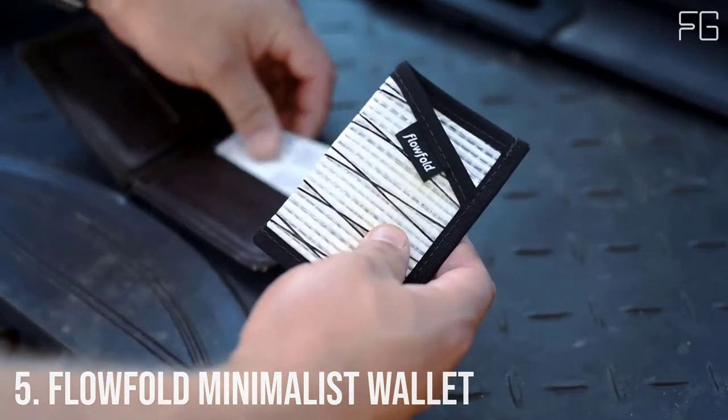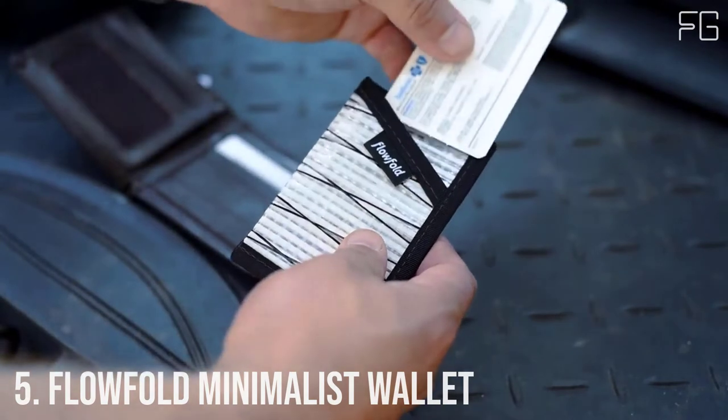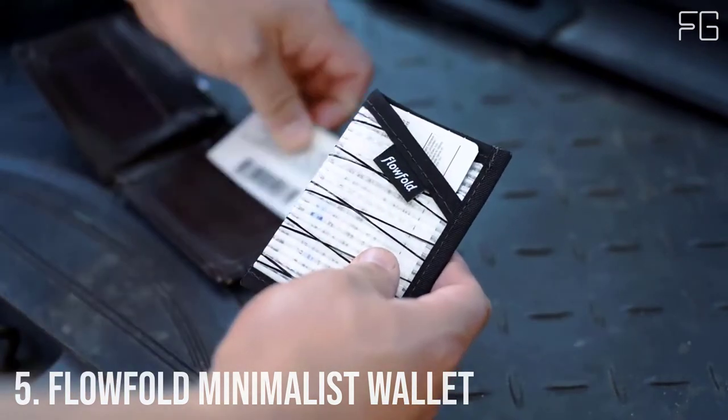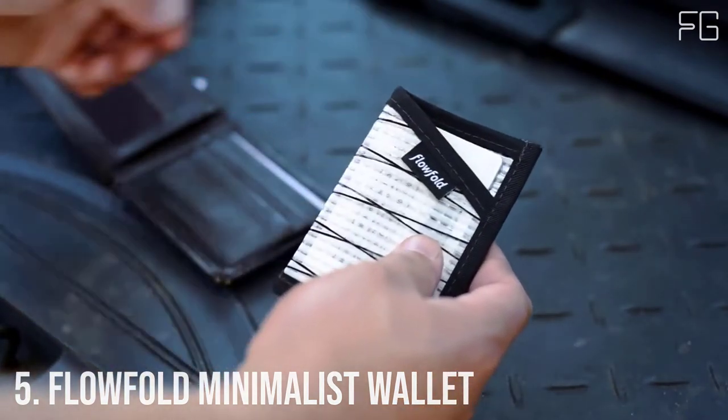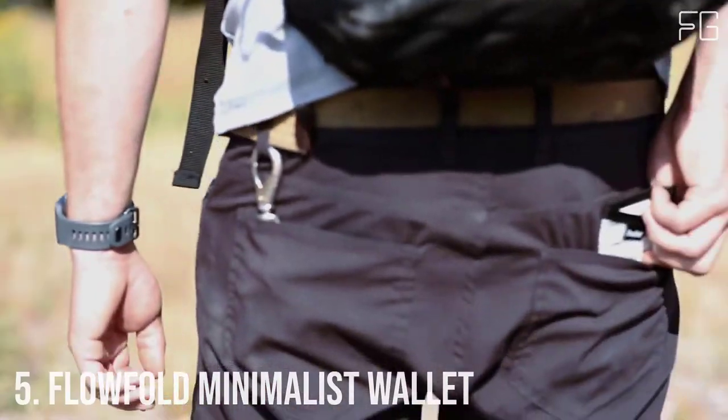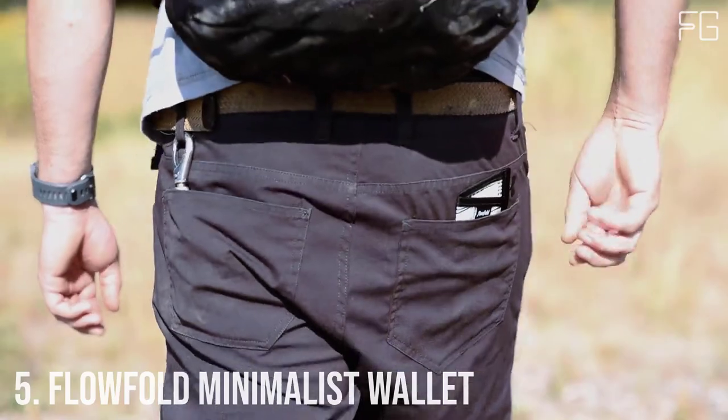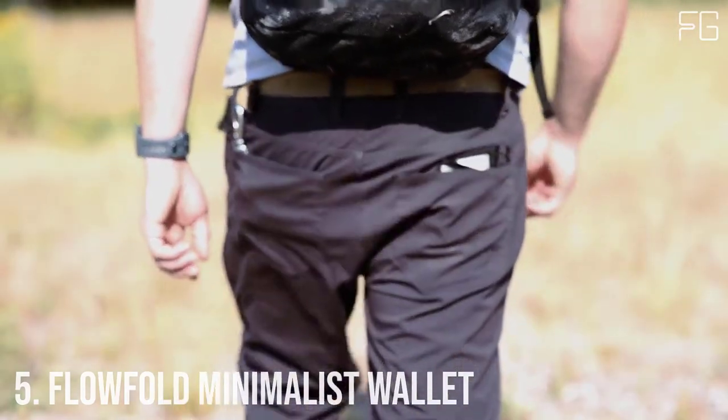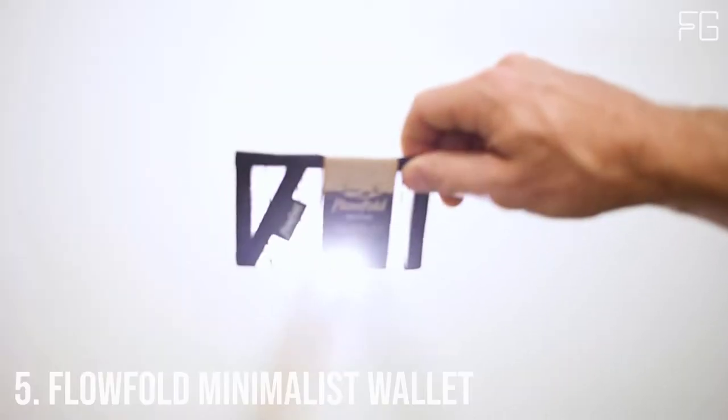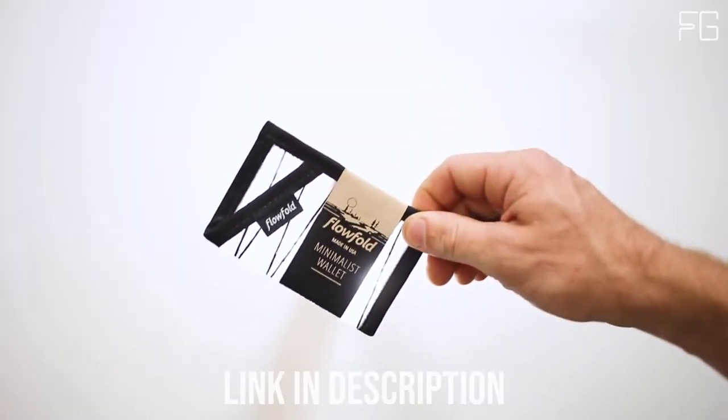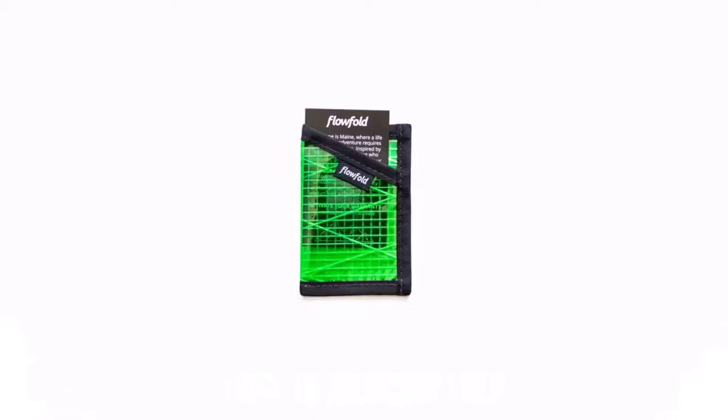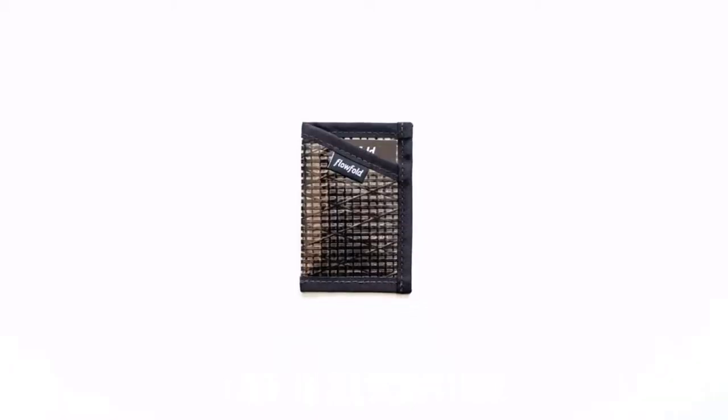Number 5. Flow Fold Minimalist Wallet. Minimalist versatility at its finest. A beautifully simple wallet for cards and folded cash crafted from recycled racing sailcloth.